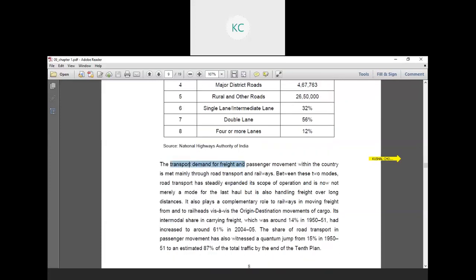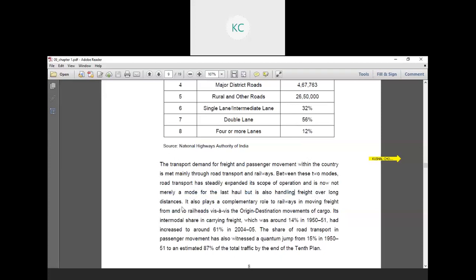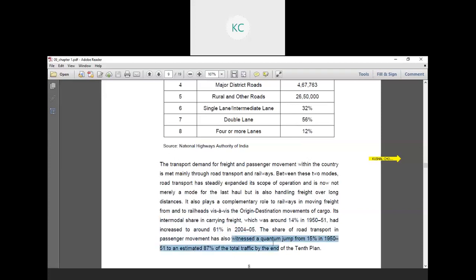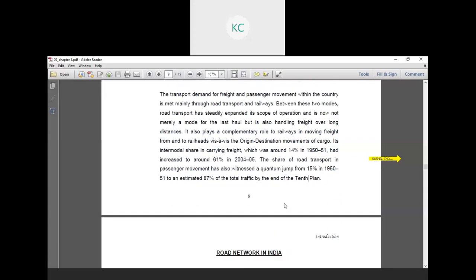Transport demand for freight and passenger movement within the country is met mainly through road transport and railways. Between these two modes, road transport has steadily expanded its scope of operation and is now not a mere mode of last mile but also handles freight over long distances. Its intermodal share in carrying freight which was around 40% in 1950-51 had increased to around 61% in 2004-2005. The share of road transport in passenger movement has also witnessed a quantum jump from 50% in 1950-51 to an estimated 87% by the end of the 10th plan.